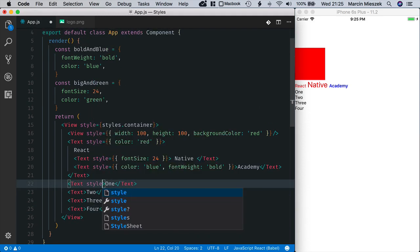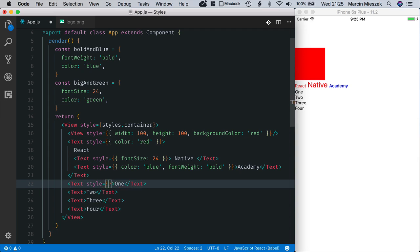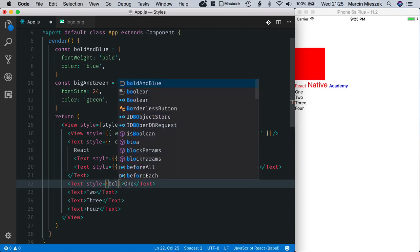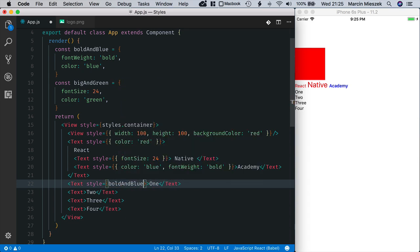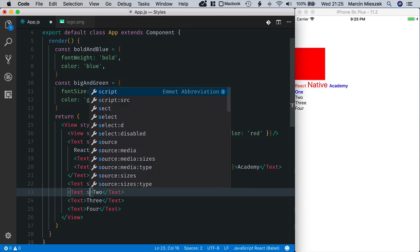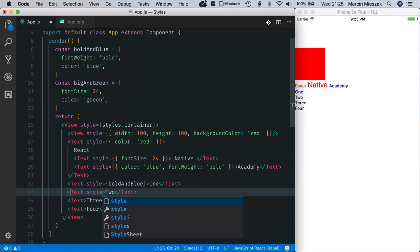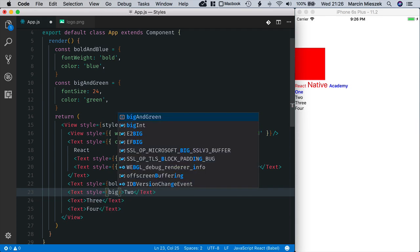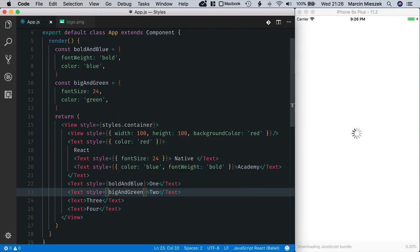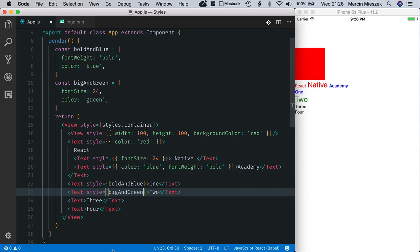So, one will be styled with boldAndBlue. So, two is styled with bigAndGreen. Okay, it works.